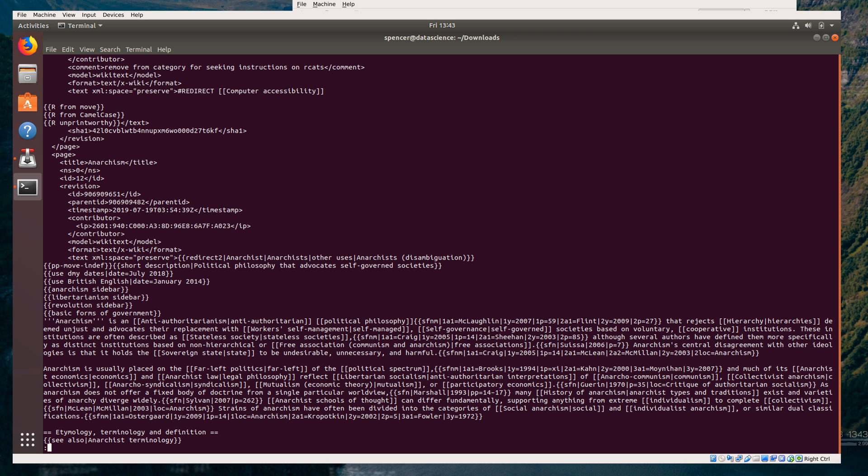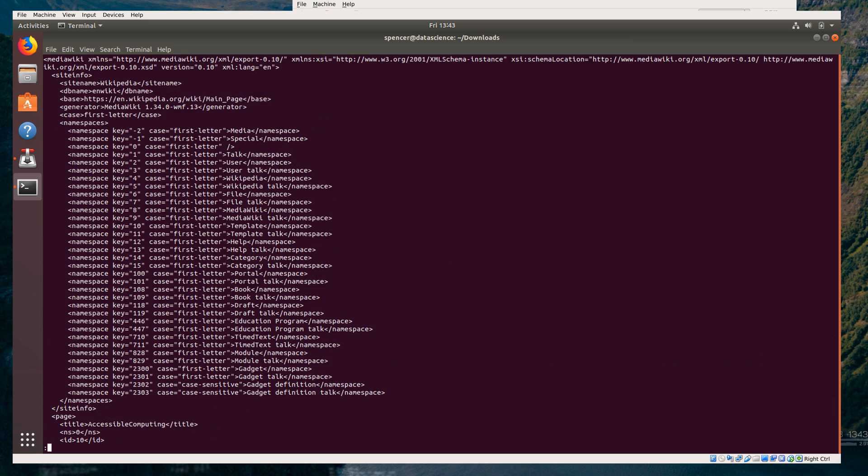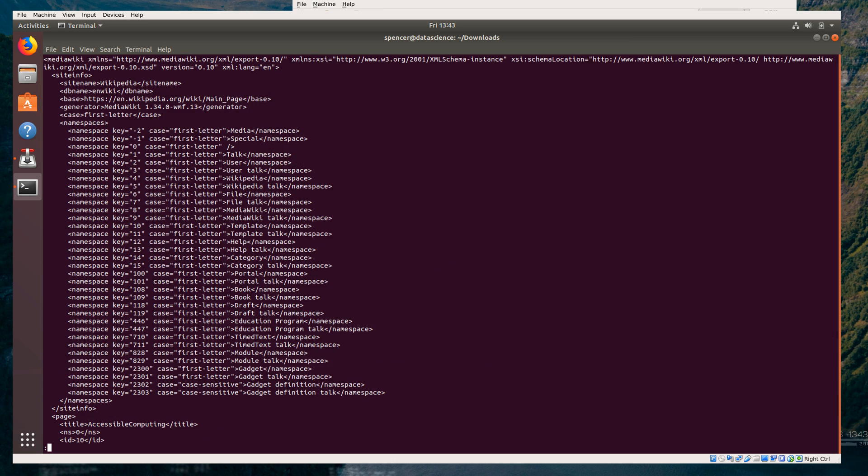We're actually going to design a data pipeline — I'll talk a little bit about what that looks like in a minute. But first, let's just page over this a little bit and see what we're getting ourselves into.